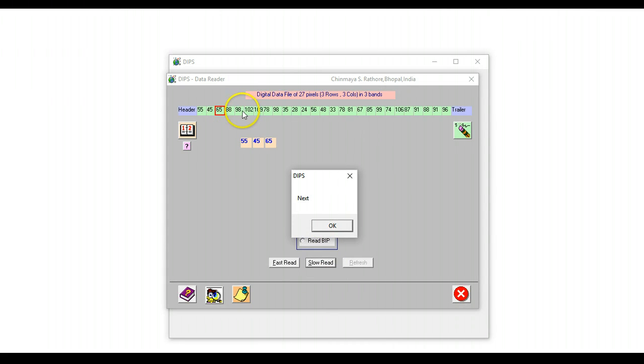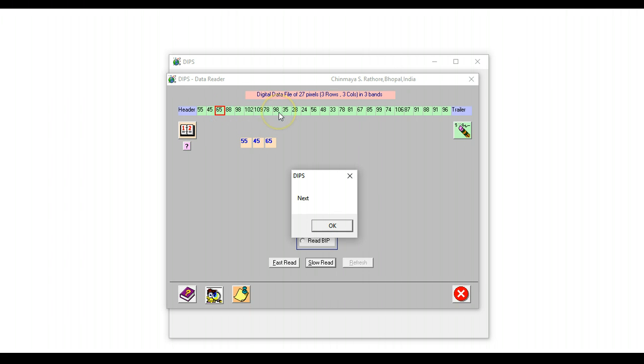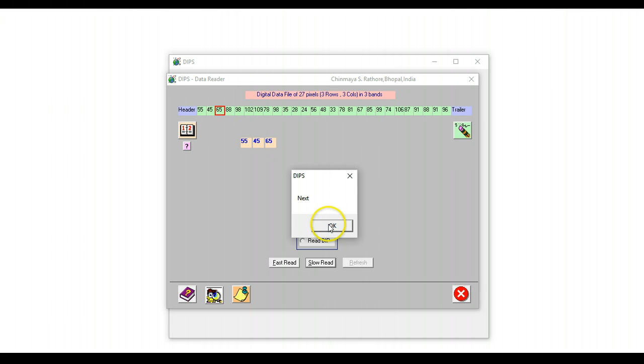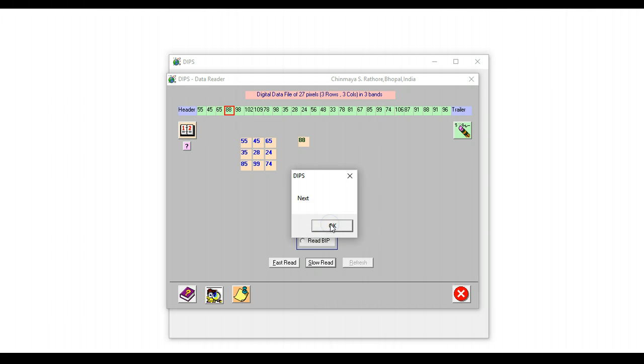But then because it is band interleaved, it has to leave two lines because the next one is the first line of band 2, followed by the first line of band 3. So the second line of band 1 would actually be after 6 pixels, and this is how it is reading the first band.